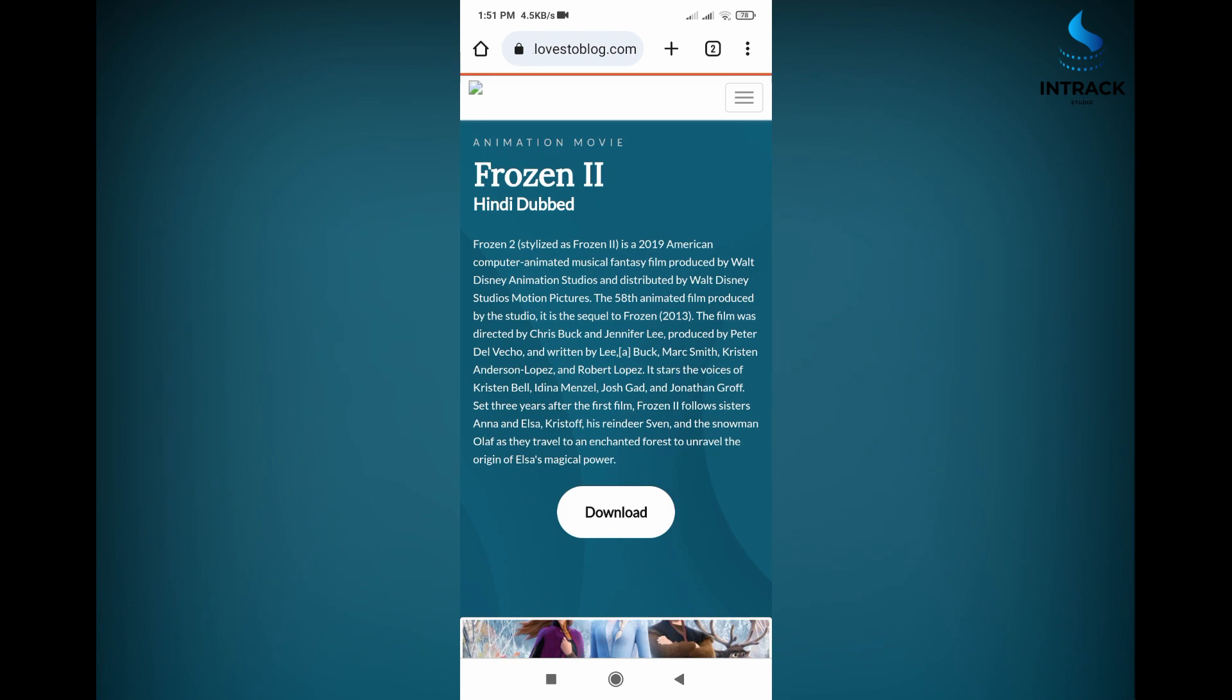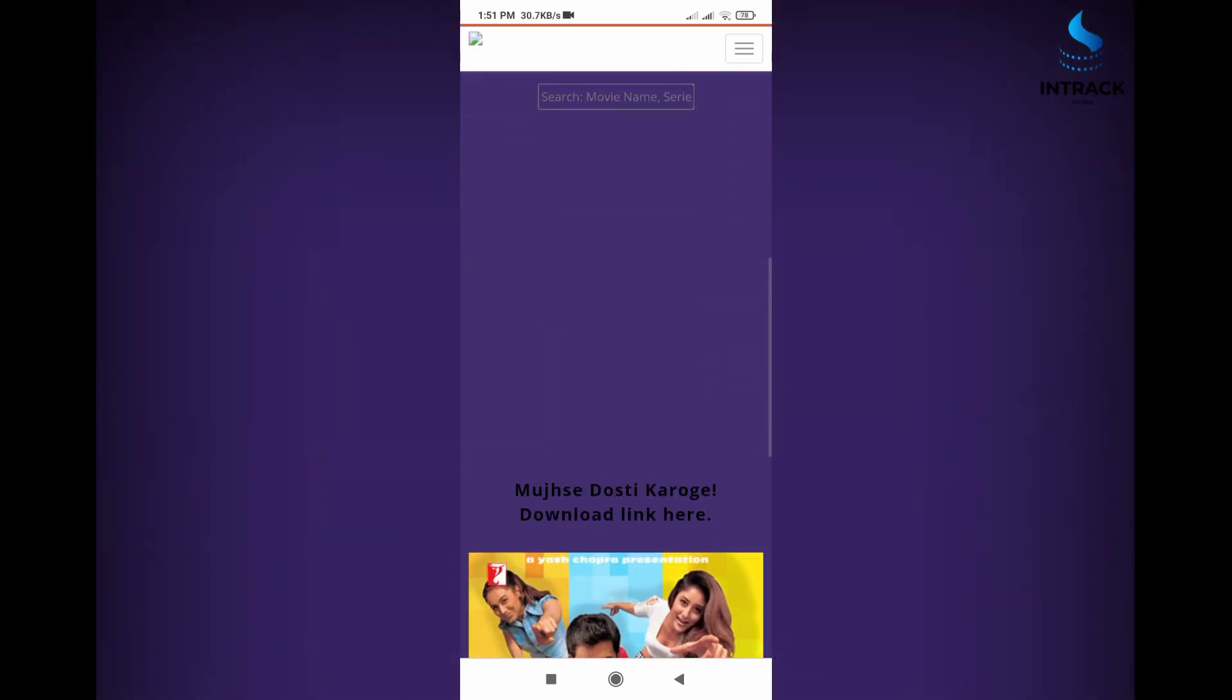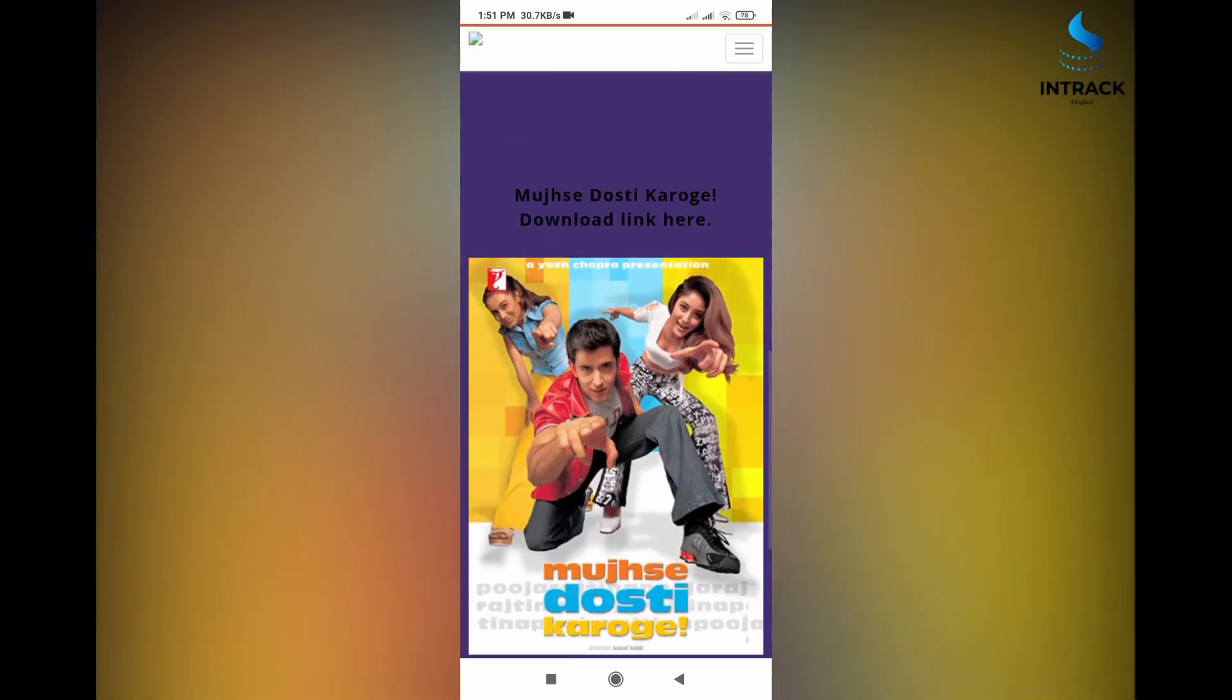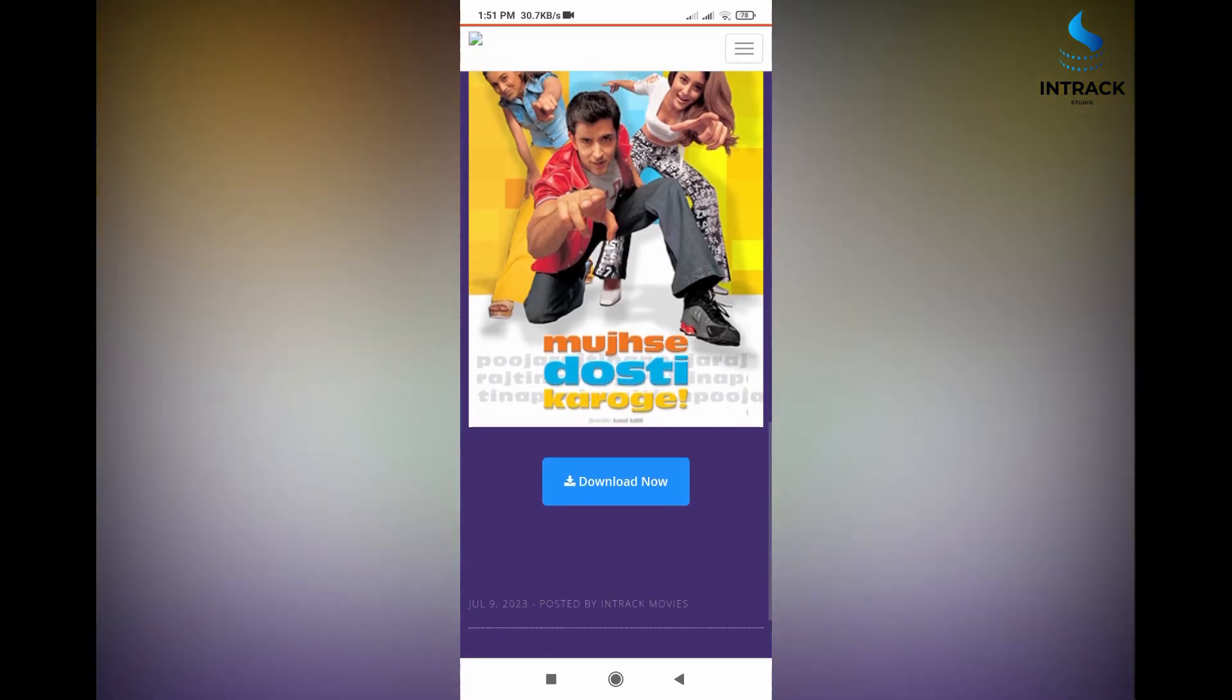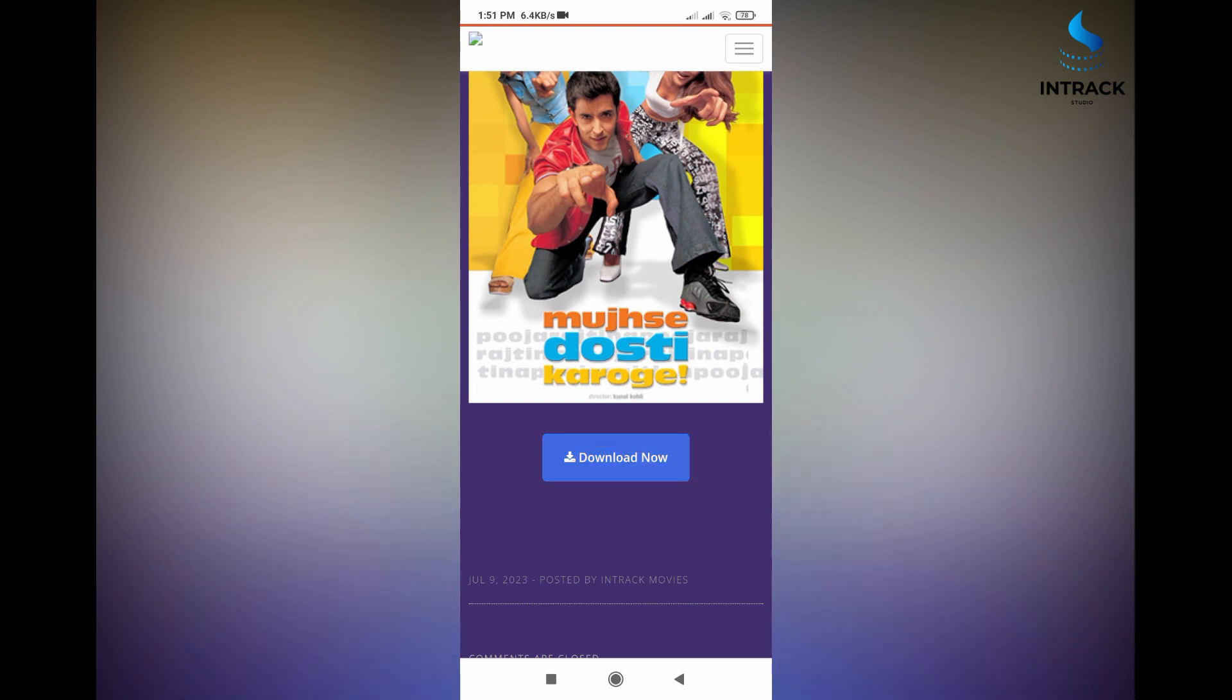You see a new tab open in your browser. Again scroll down this page and click the download button. Then click final download button.